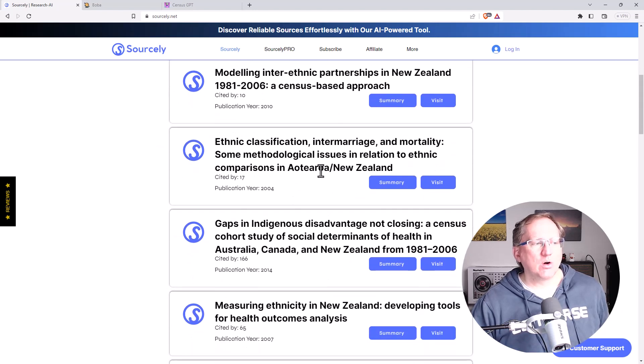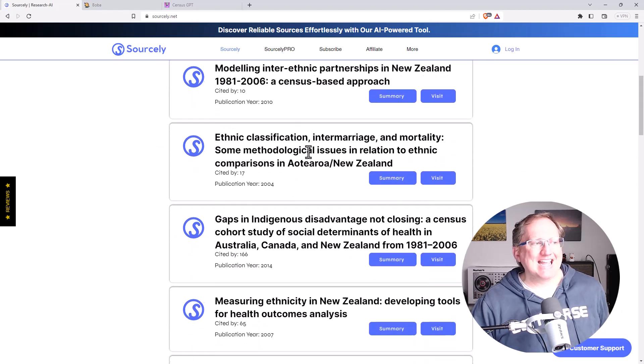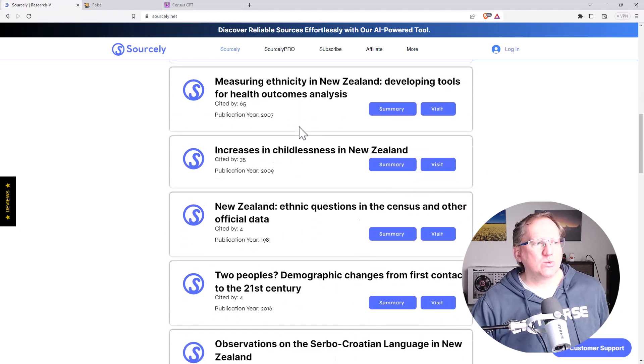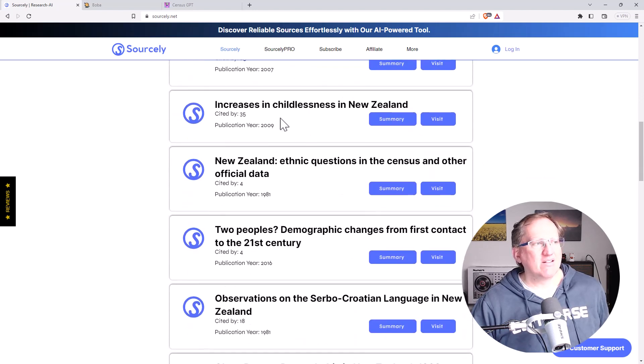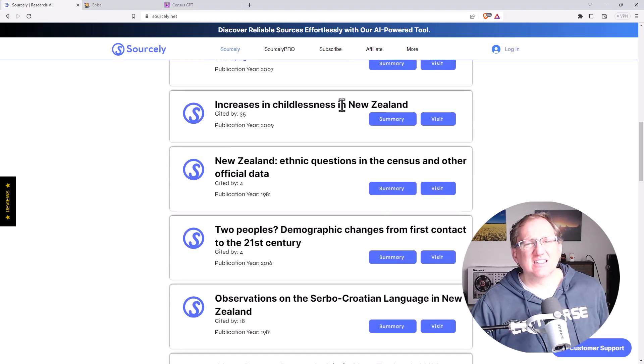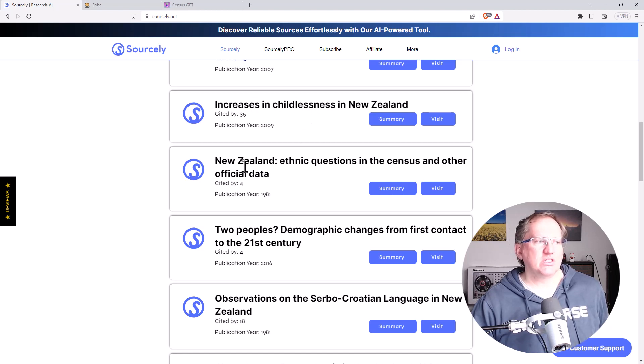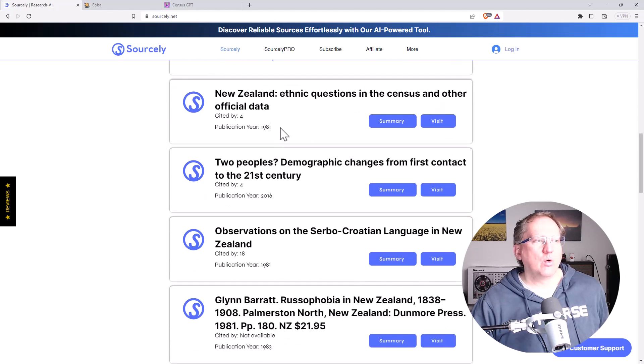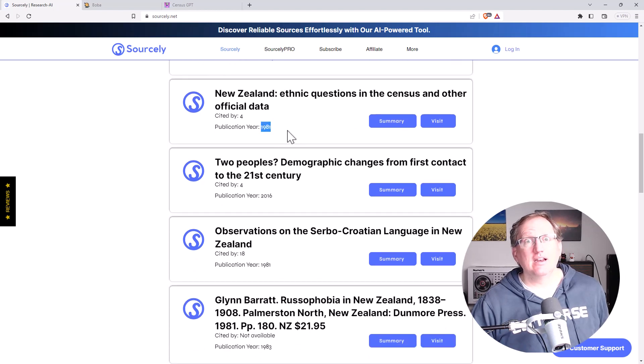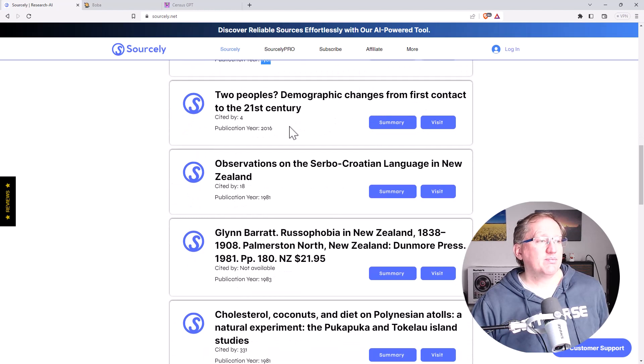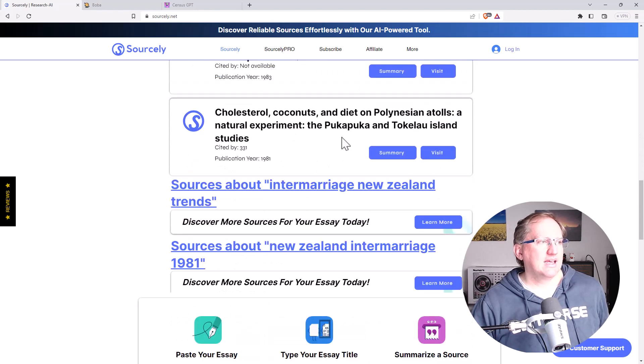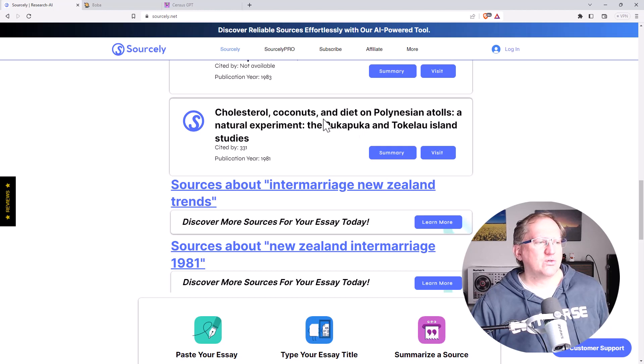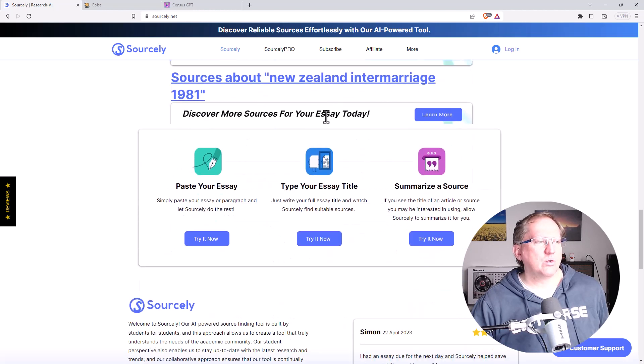As we scroll down though, and we look at the other articles that it's selected, most of them are pretty good. As we go further down, increases in childlessness, not sure if that's going to quite answer the question, but certainly things like the ethnic questions from Stats New Zealand, although publication year 1981, maybe not so much. And by the time we get to the end here, this one definitely not particularly useful at all.